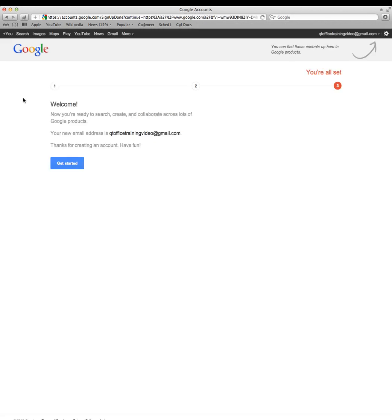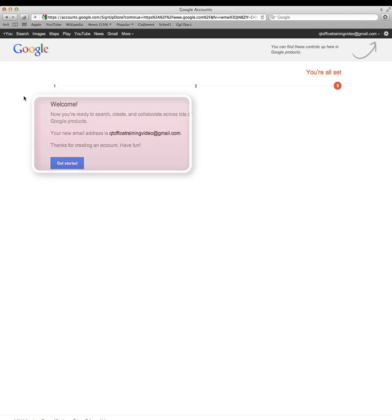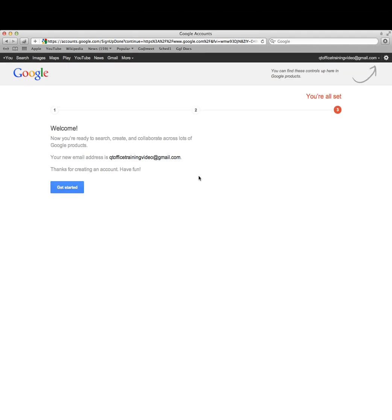After you fill out that information, you'll be prompted with this page that says welcome to Google. Google has a whole host of products like Google Calendar, Google Voice, things that are completely free and they're all integrated. If you don't have a Google account, there's all kinds of stuff you're probably missing out on for completely free.